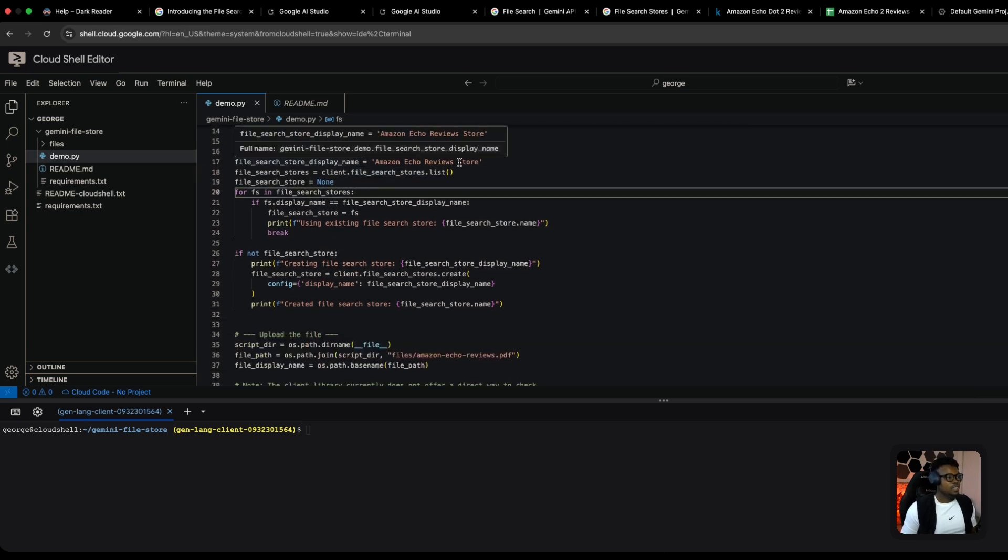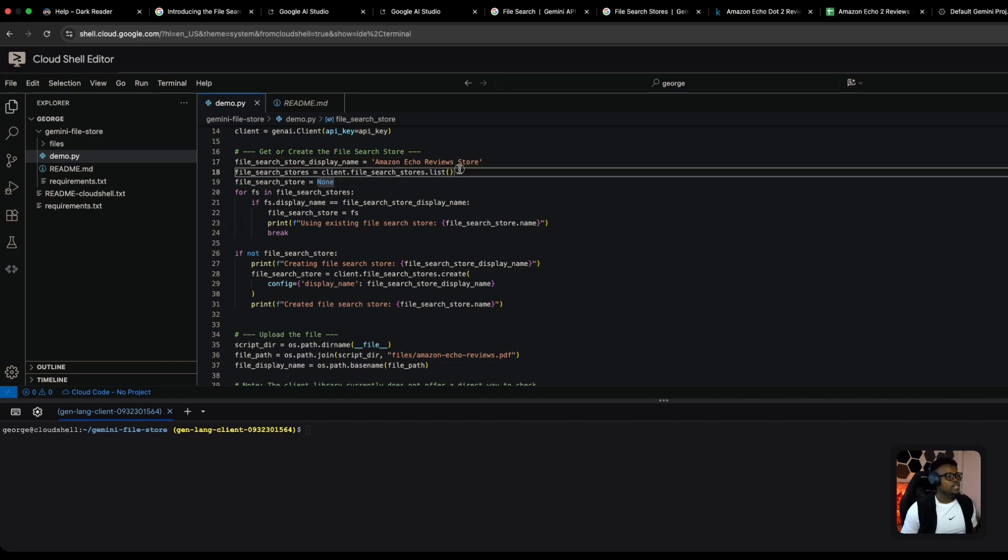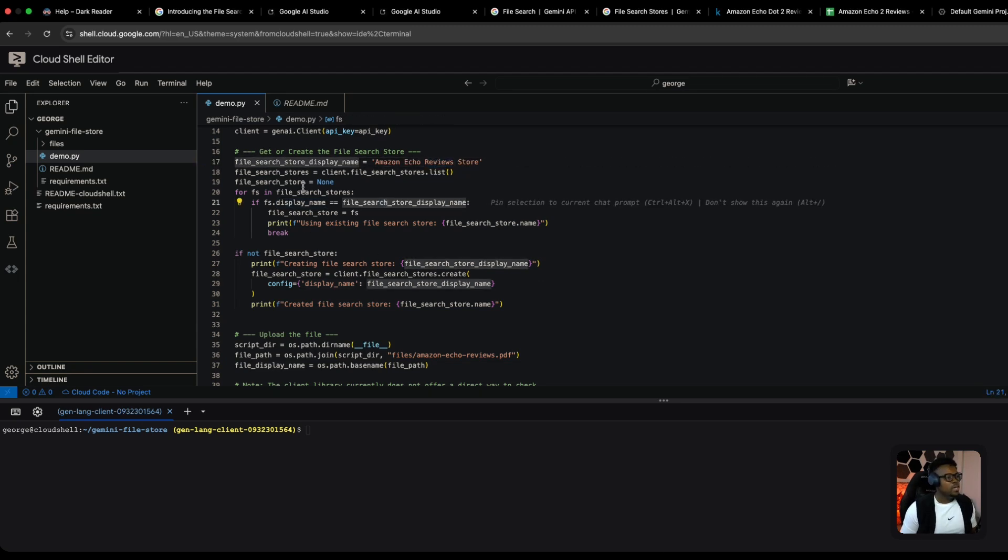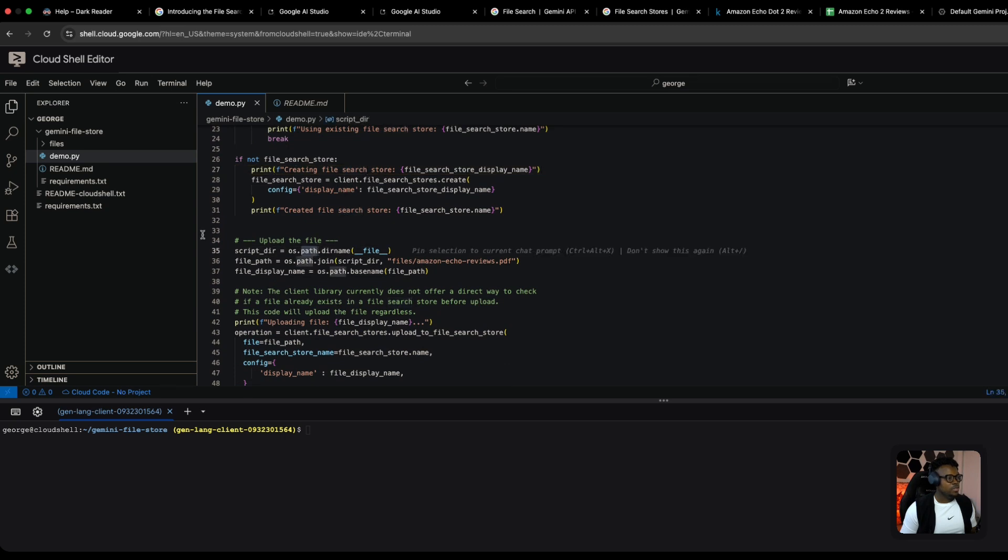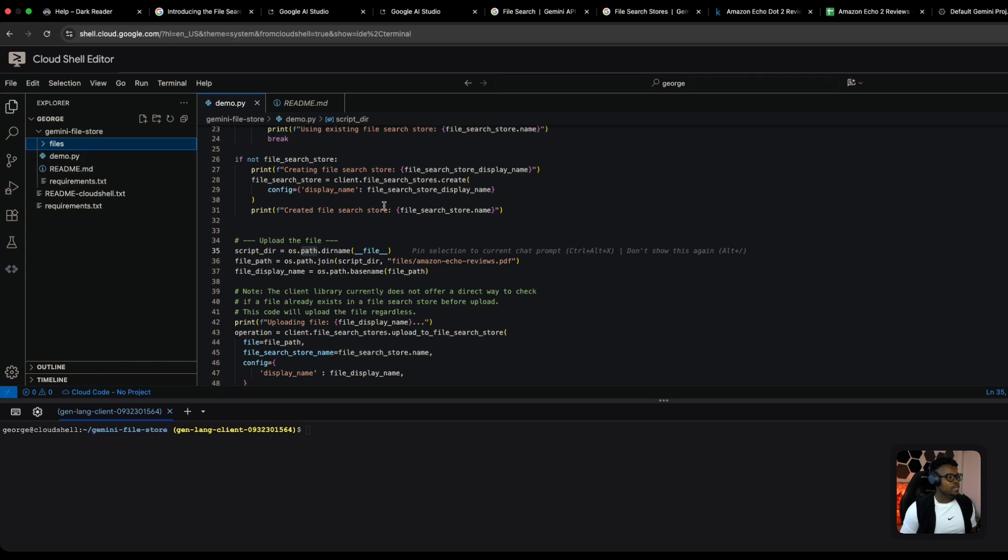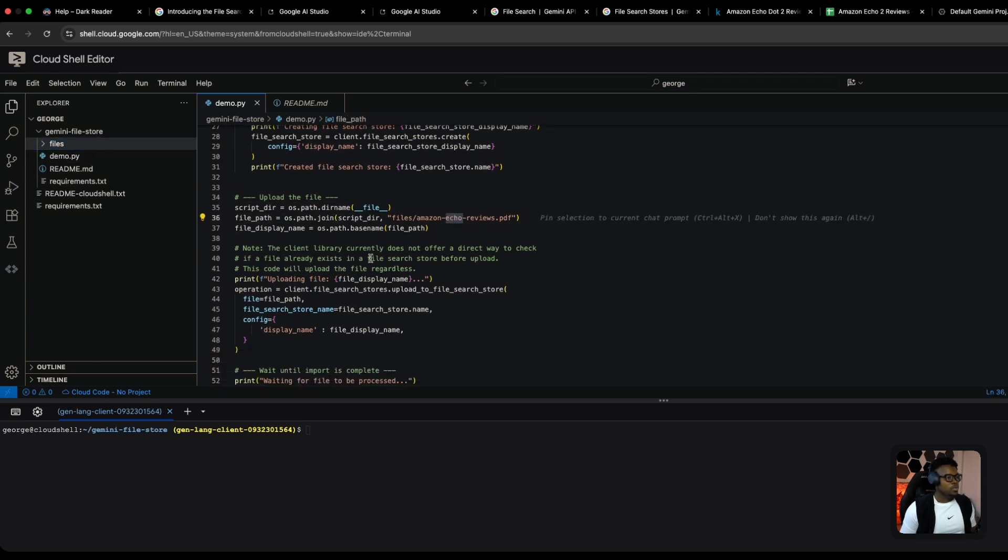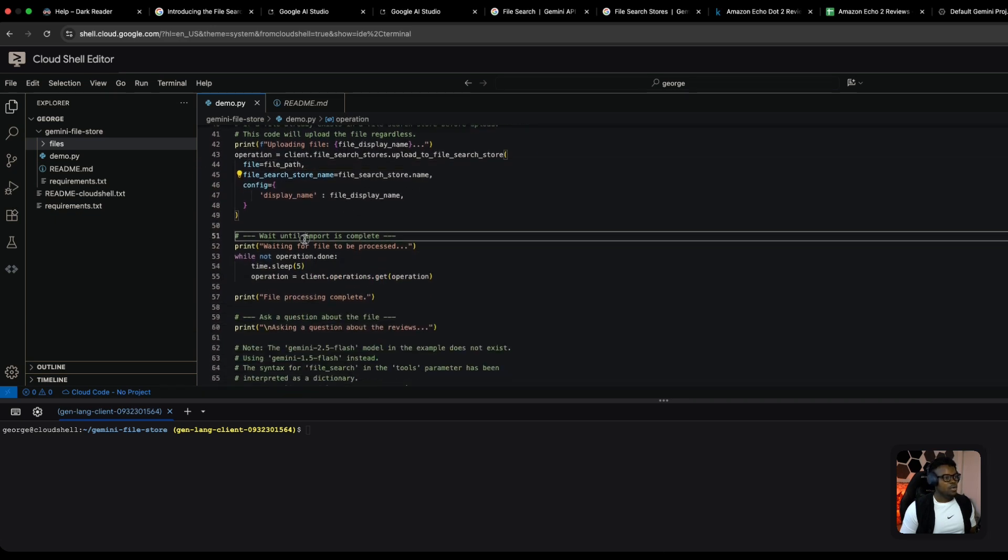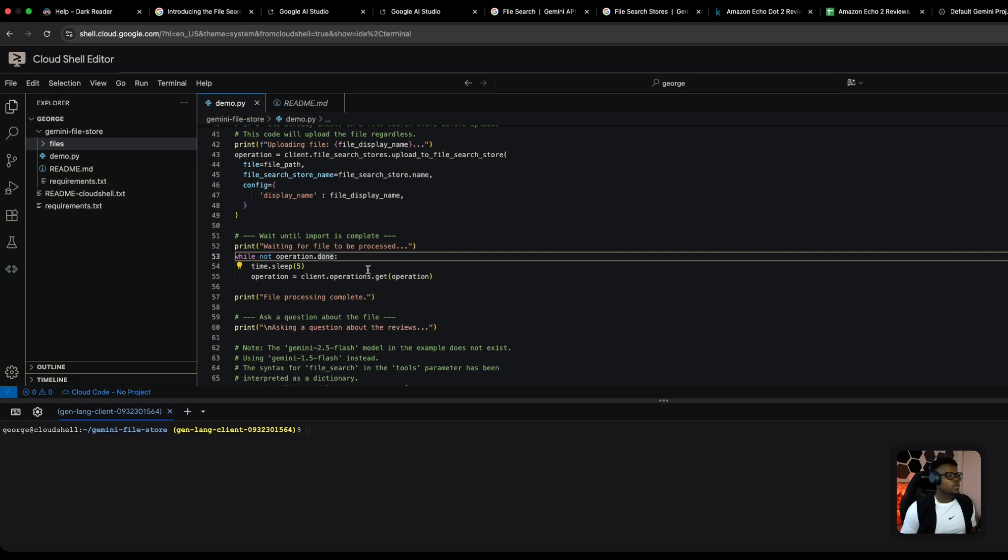I'm setting my Gemini API key in the Gemini AI client and calling the file search stores tool. First, I'm setting a display name for the file search store where my embeddings will be stored. Then I'm listing and checking if a file search store with this display name already exists. If it doesn't, I'm creating that file search store from scratch and uploading my files. I have the Amazon Echo reviews PDF file that I mentioned, and I'm passing that to the file search store.